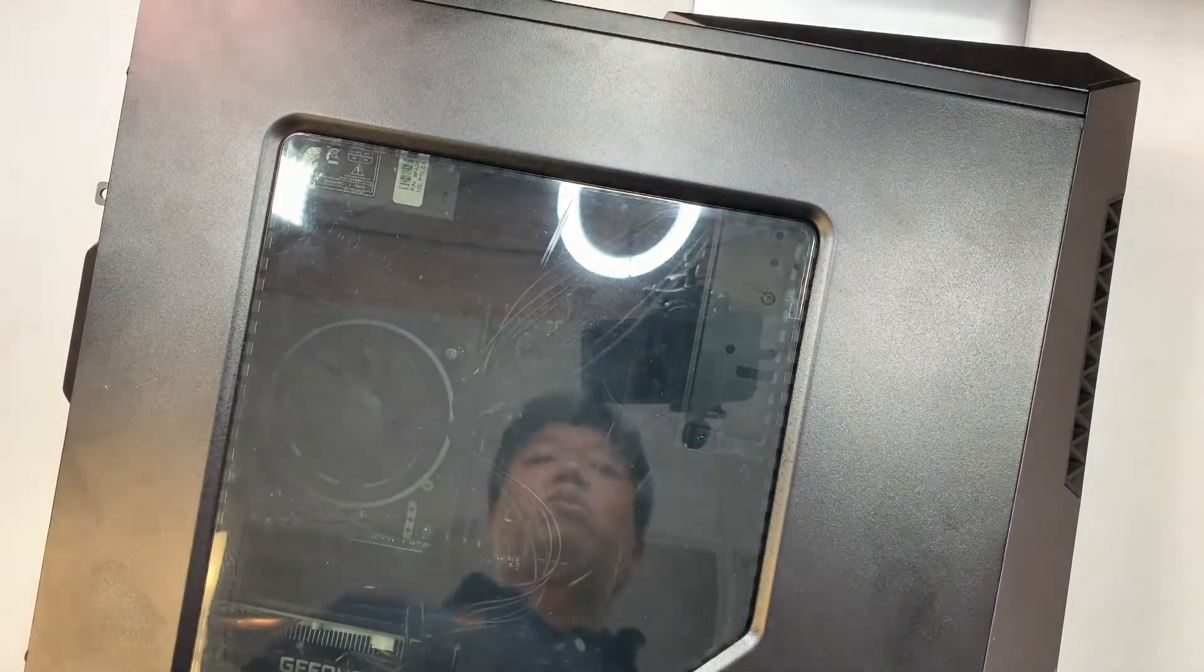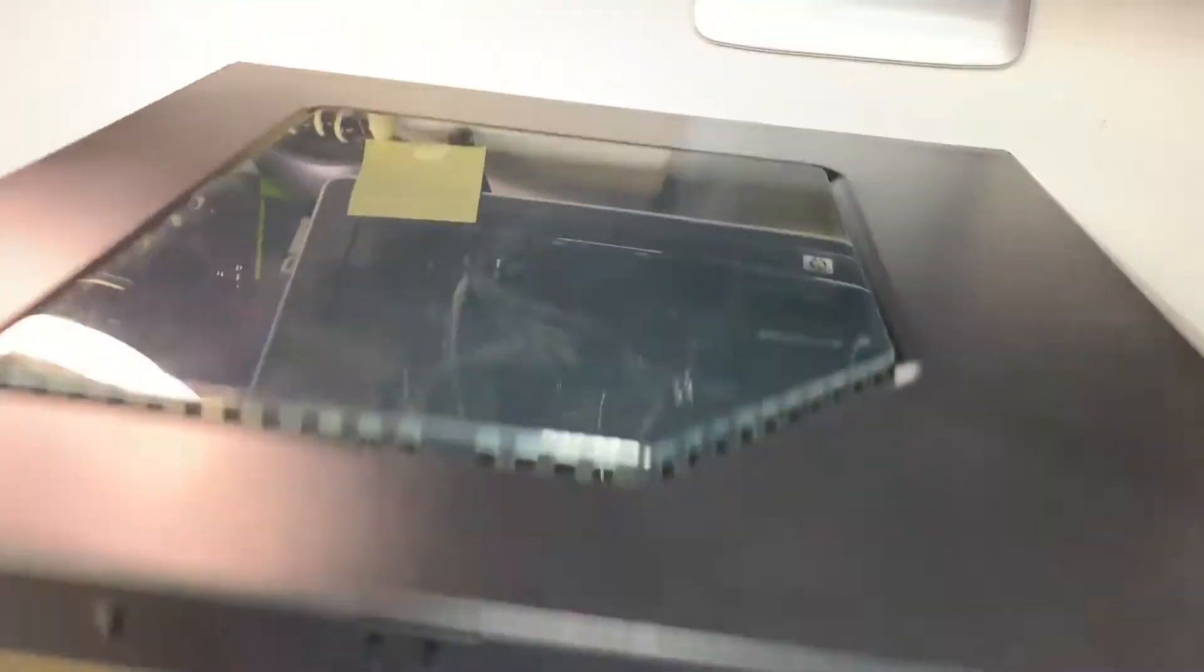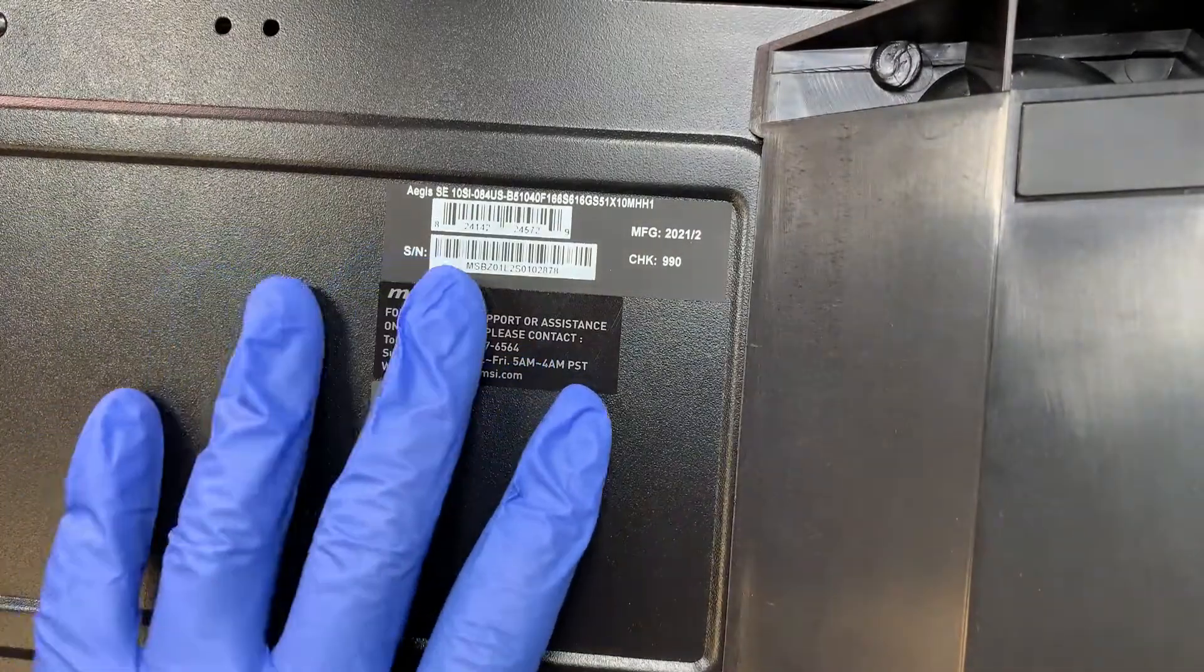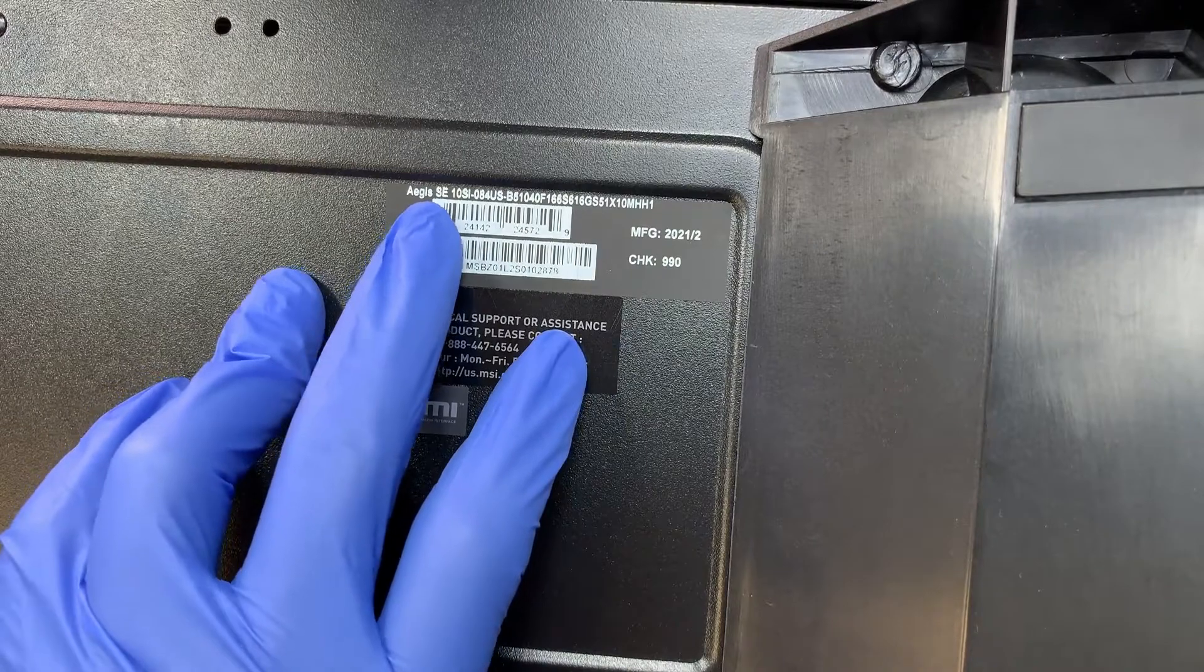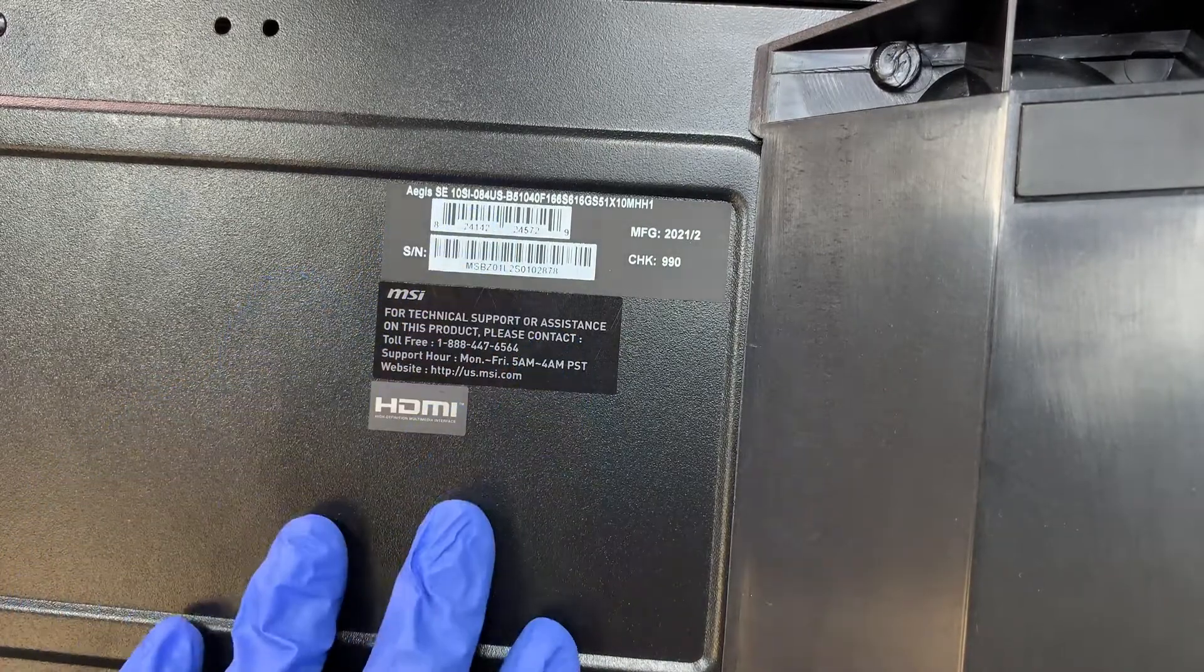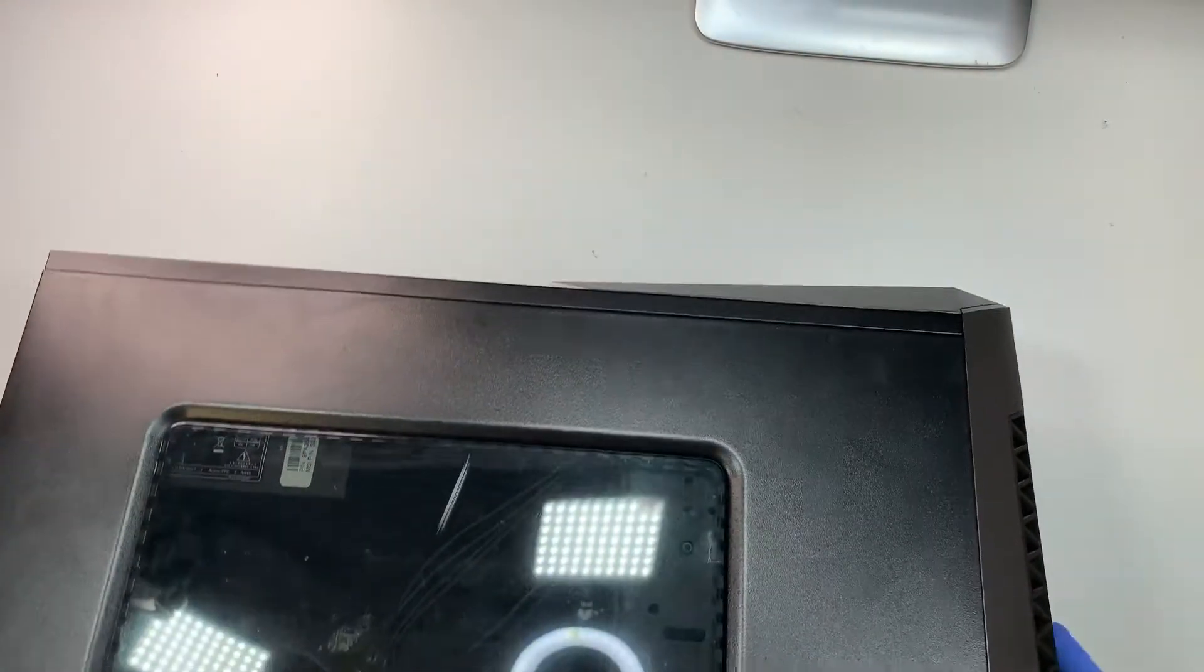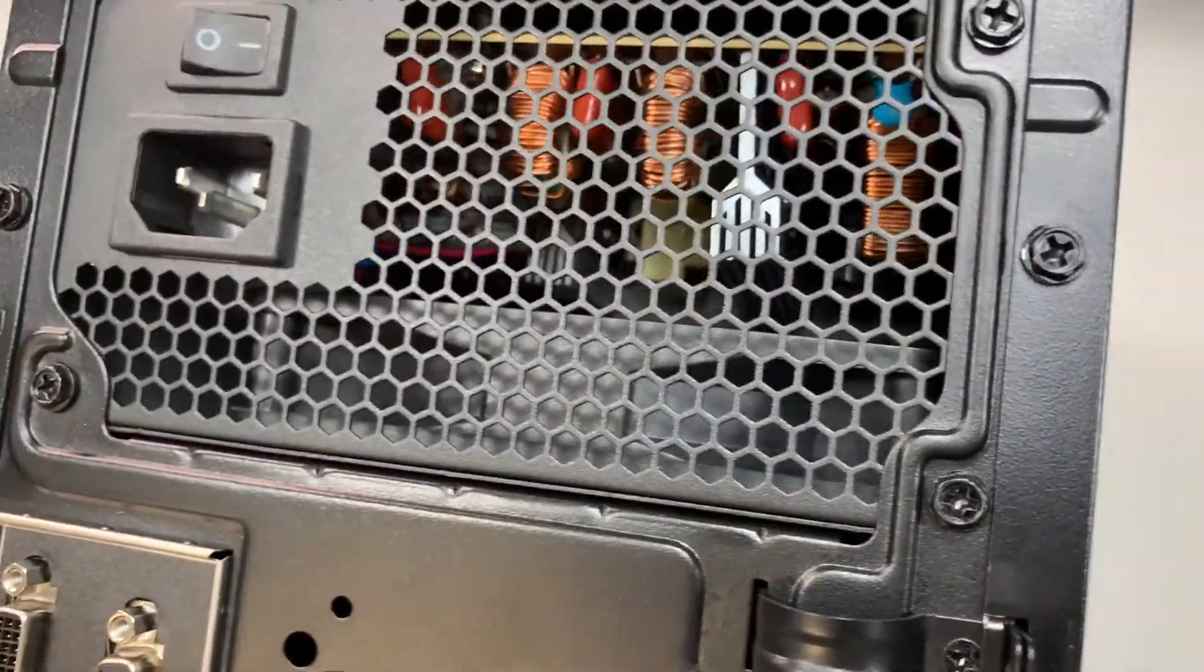Just want to apologize in advance for that. Let me show you the model number here. If you tilt the bottom of the desktop, you can see that this says Aegis SE10SI. This is the model and I can't really show you the front because there's not enough space to show that.